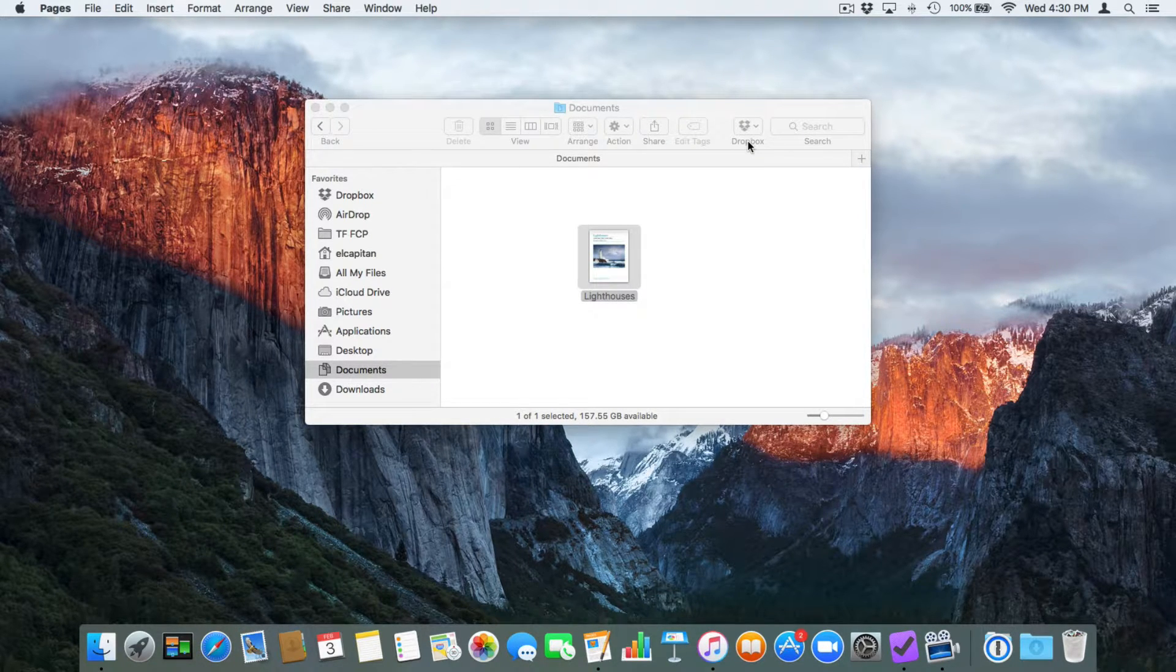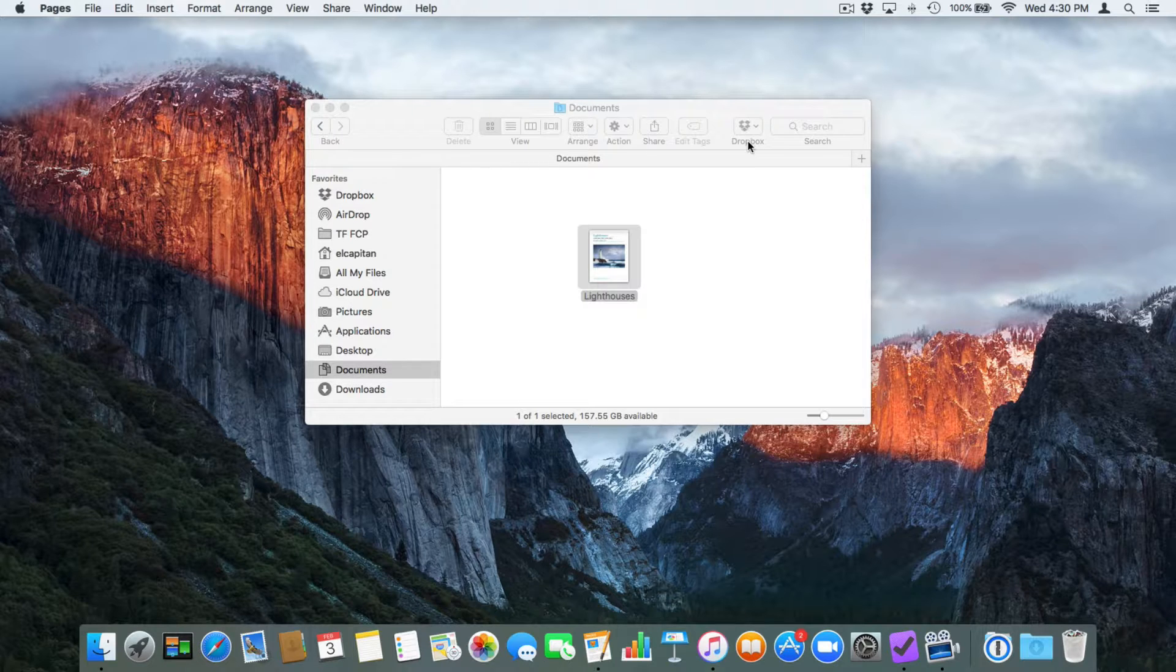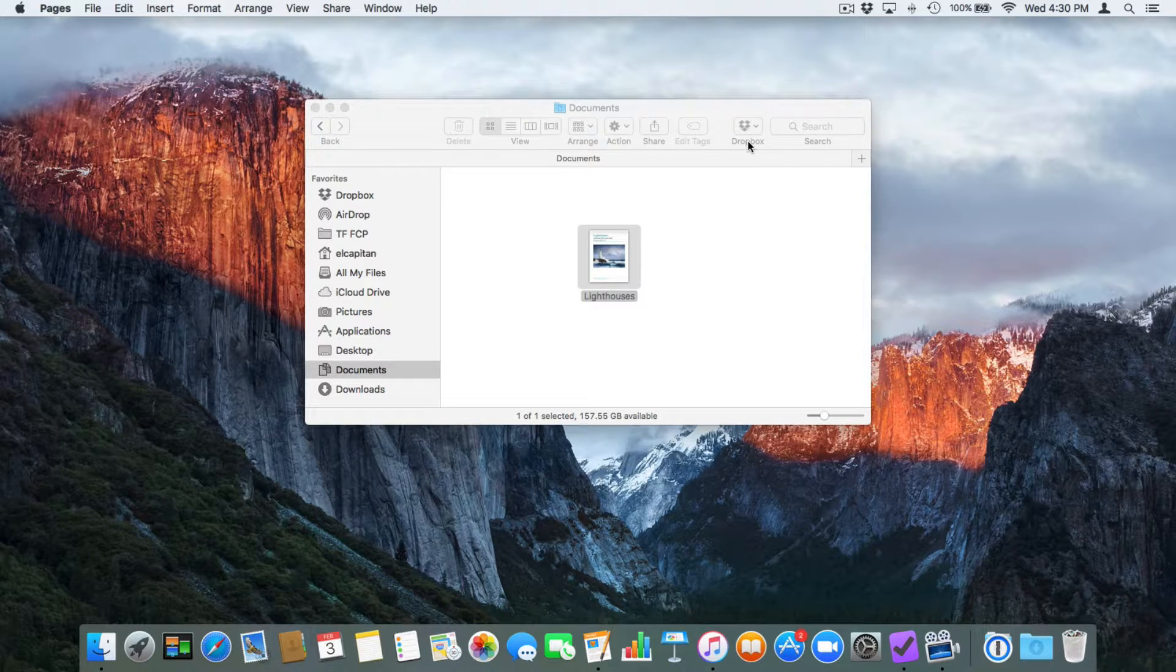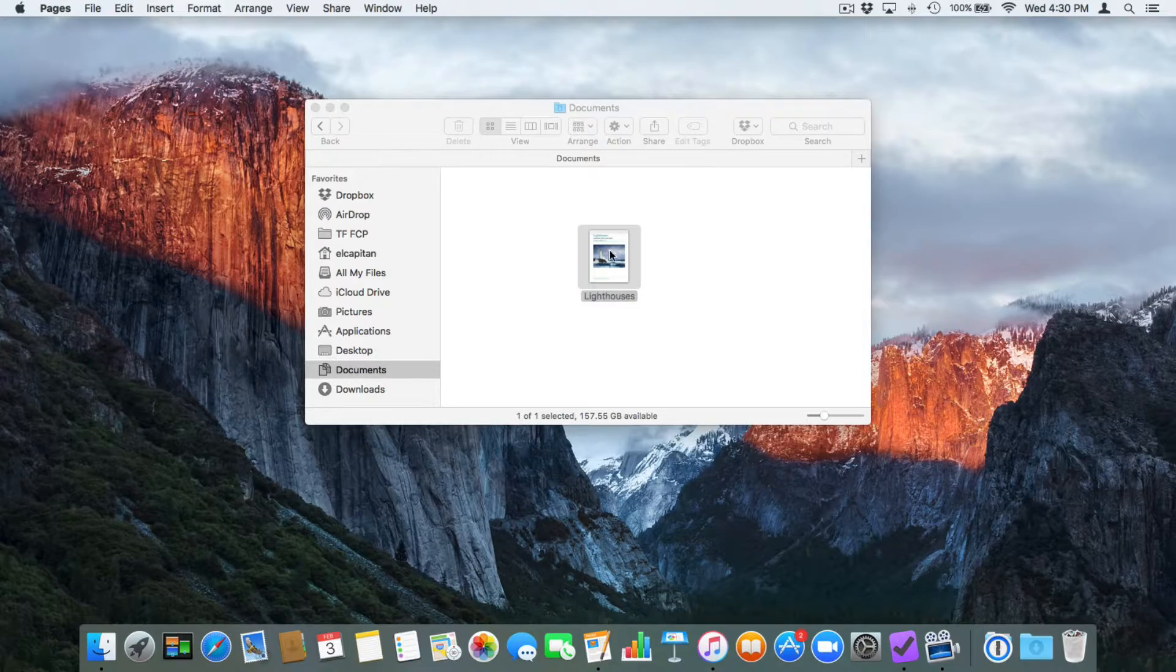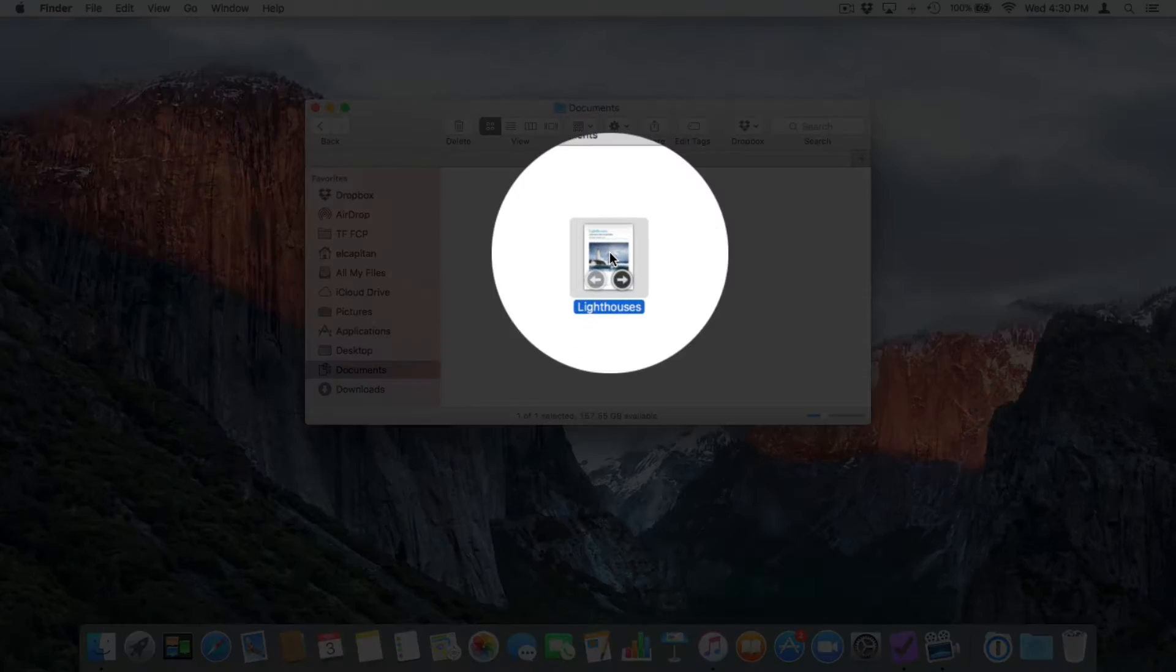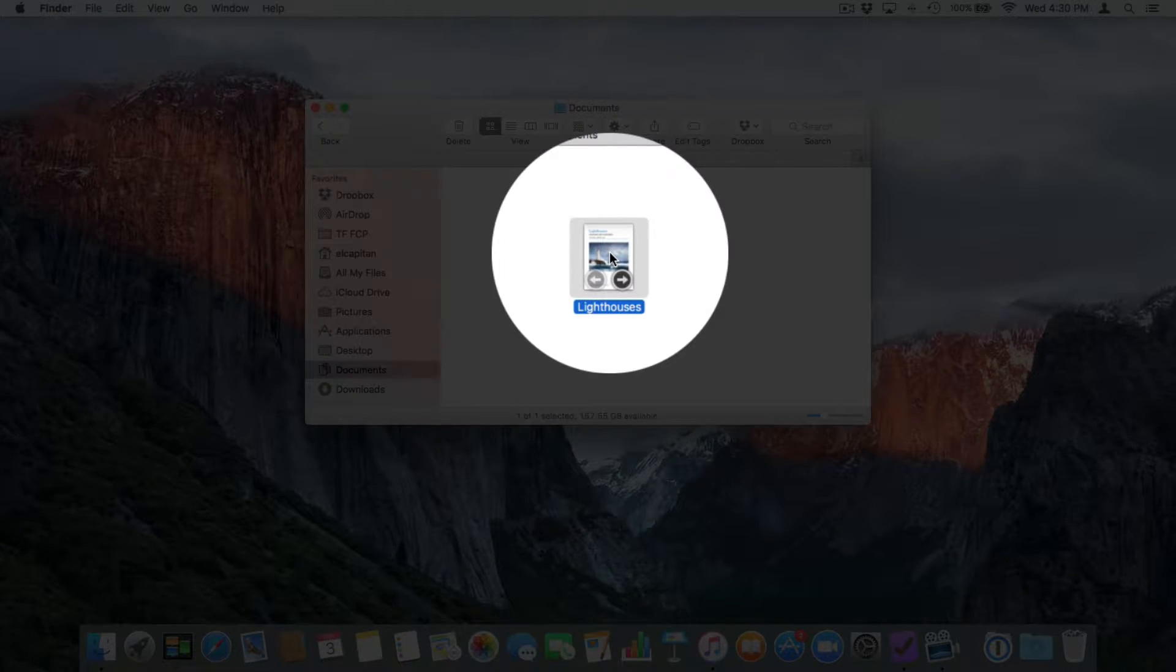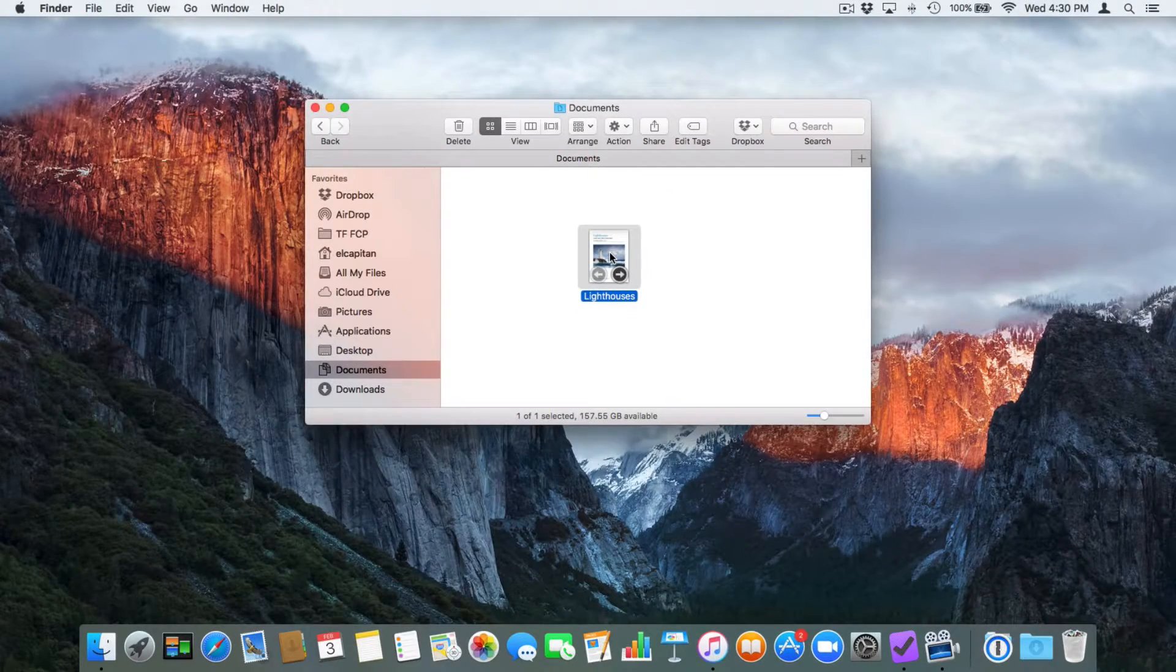If the app doesn't support it, the way that we lock it is through the Get Info window. So now what we need to do is we need to select our document. I have it selected and then we have a few different ways to get at our Get Info window.